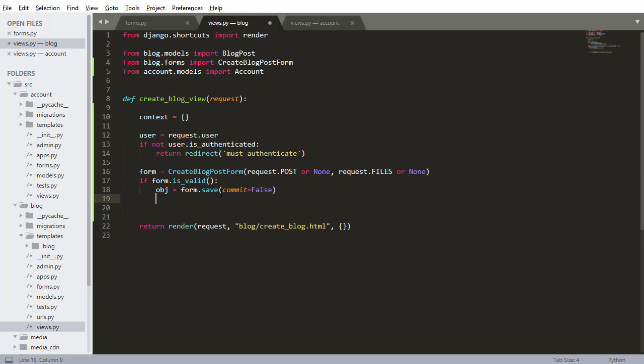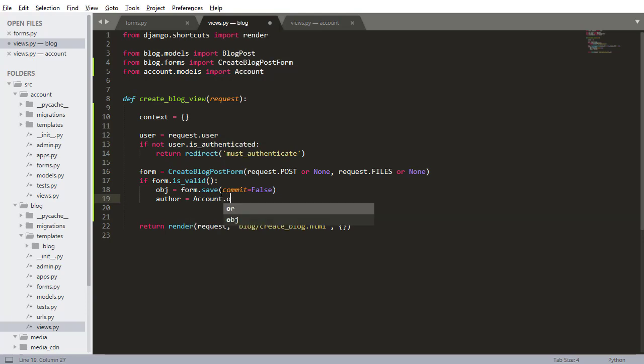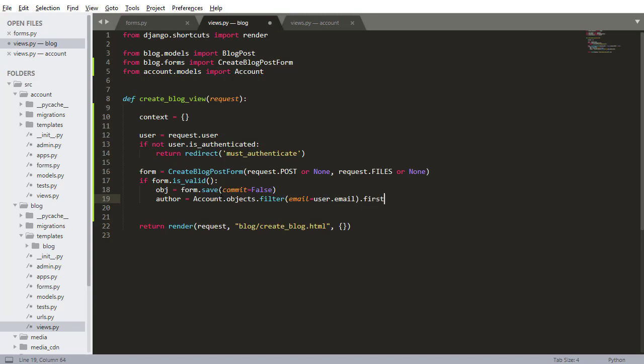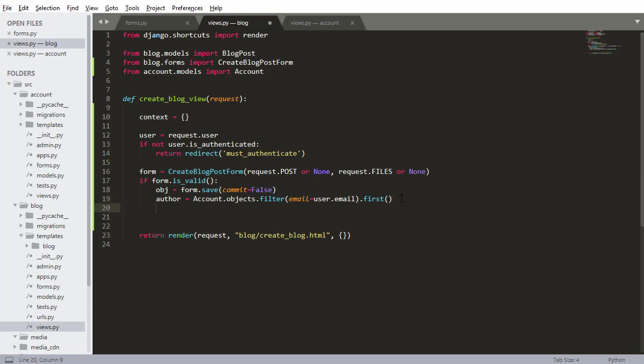The reason I need to do this is because I need to set the author object to the blog post because that's not going to get set by default. So this is why I need to do form.save commit equals false. So objects.filter I need to get the user so email equals I can just say user.email and I want to grab the first item in that query set because by default this will return a query set, I need to call first to actually get the first item in that list. There should be only one item so I have to call dot first.